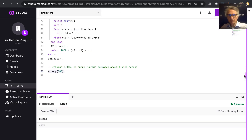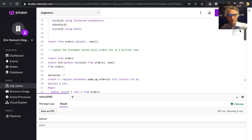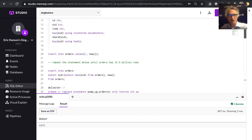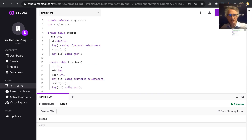Let me demo it. Here's MemSQL Studio. Here is the DDL I ran to create the tables. We've got order ID, D is the datetime, the sort key on orders is on D, we're sharding on OID, and there's a hash index on the OID column. Similarly, on line items we have ID, OID, item, a sort key on OID, sharding on OID, and a hash index on OID — all to facilitate fast lookup on OID.